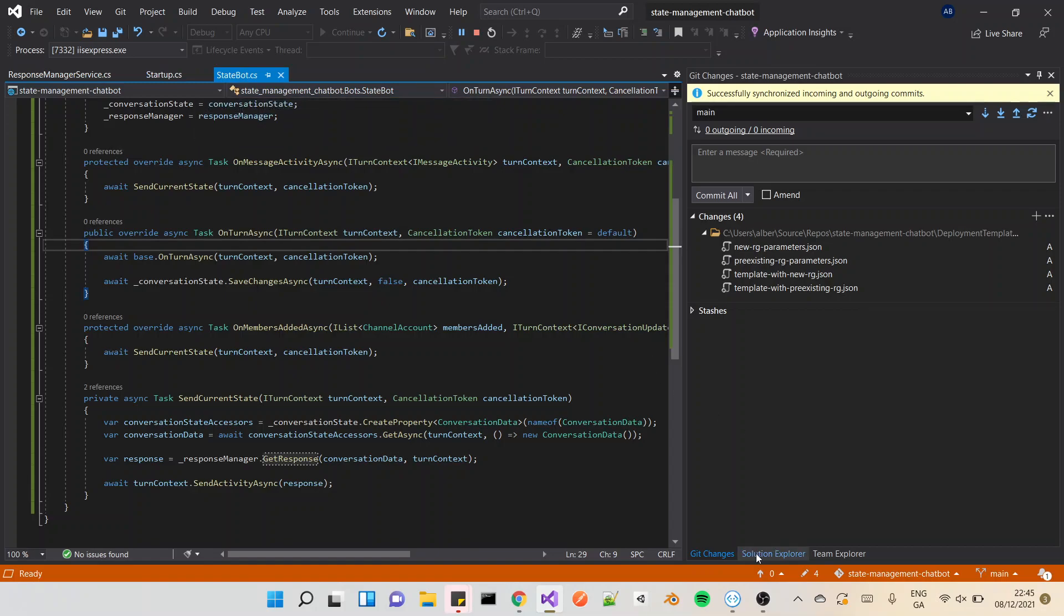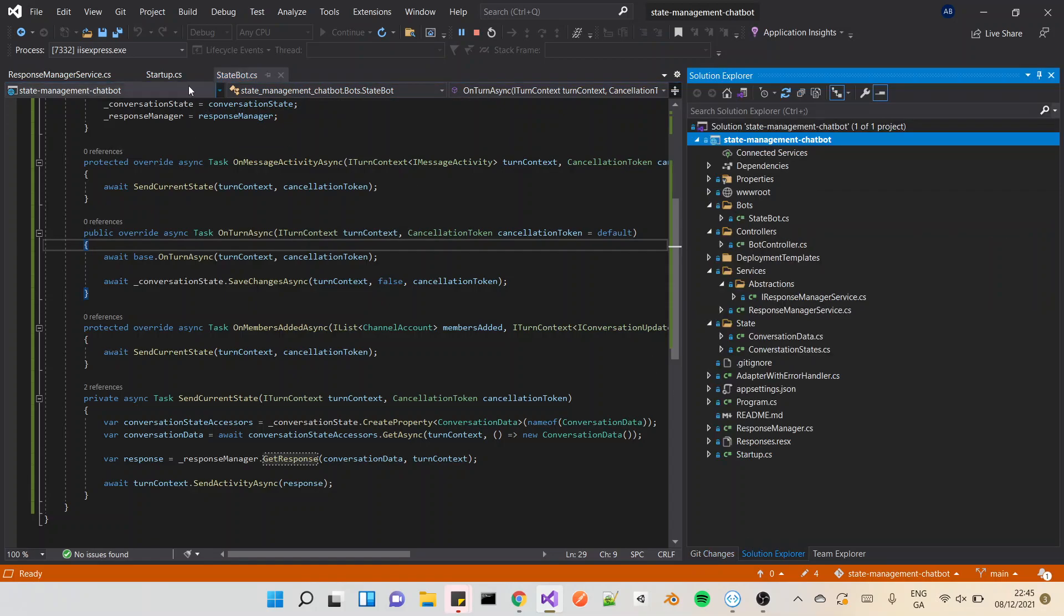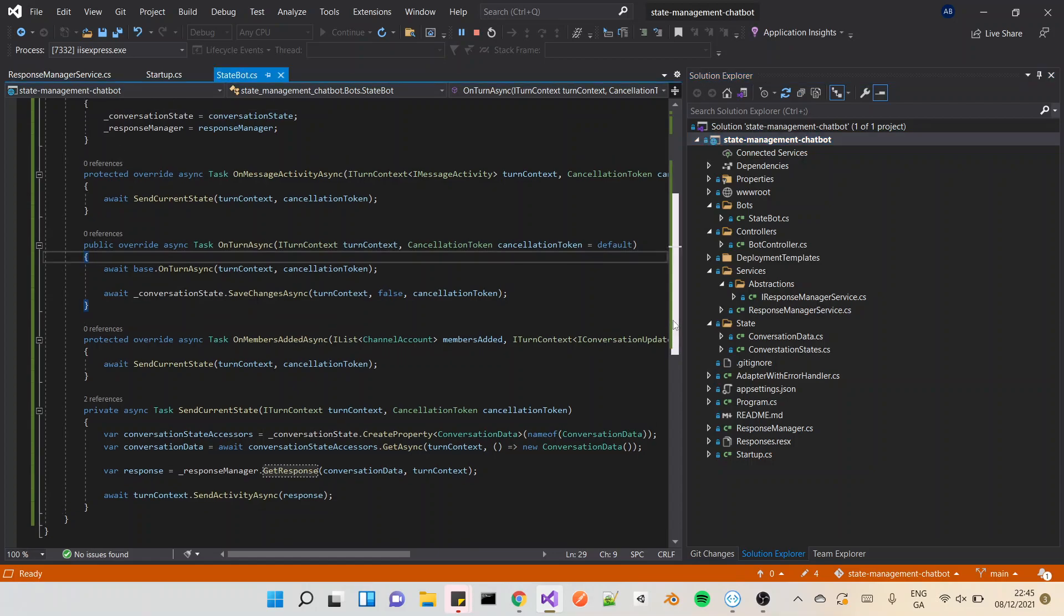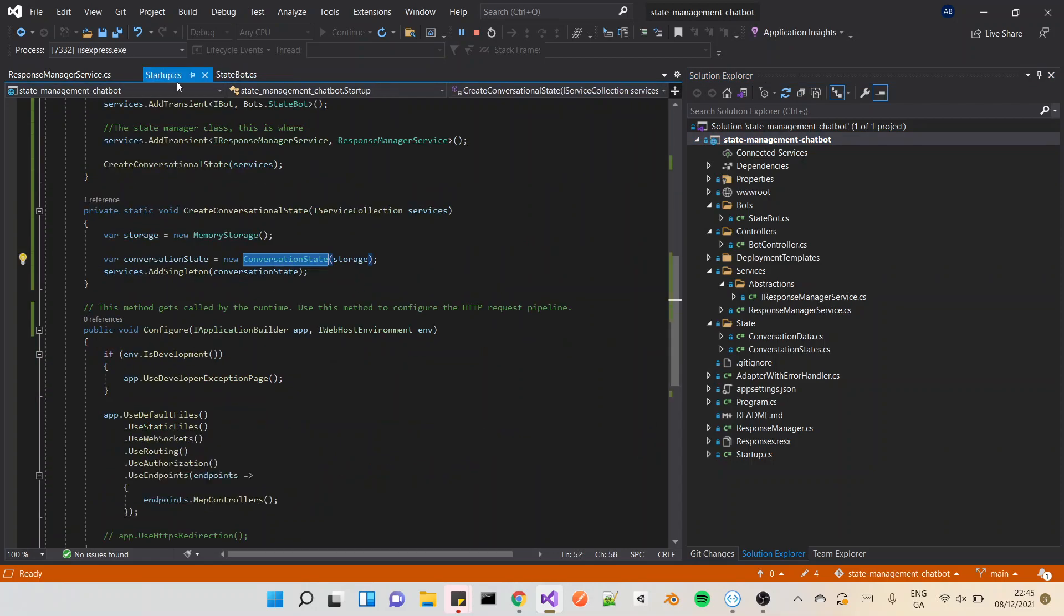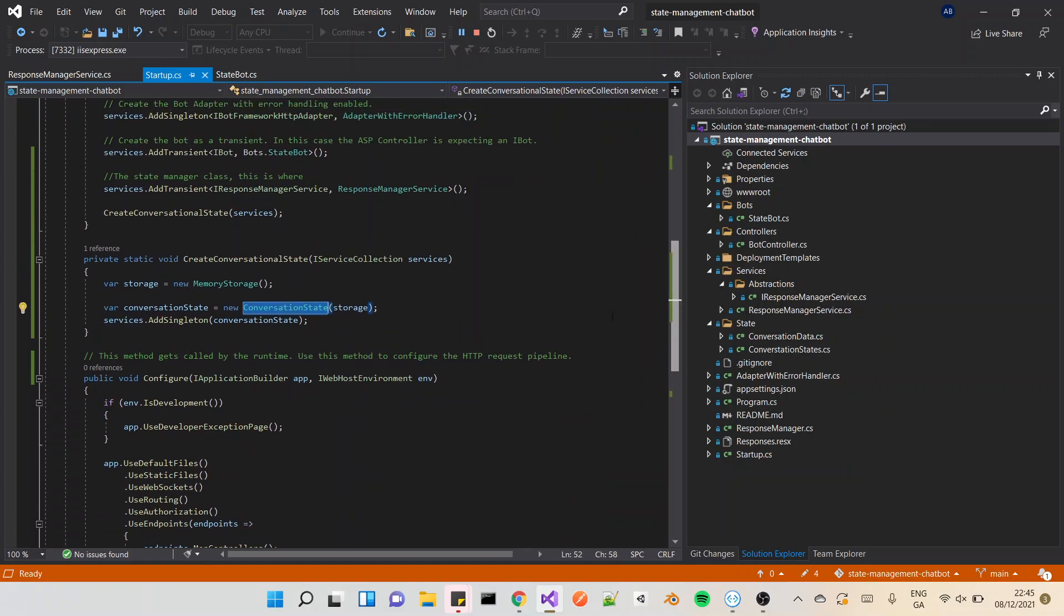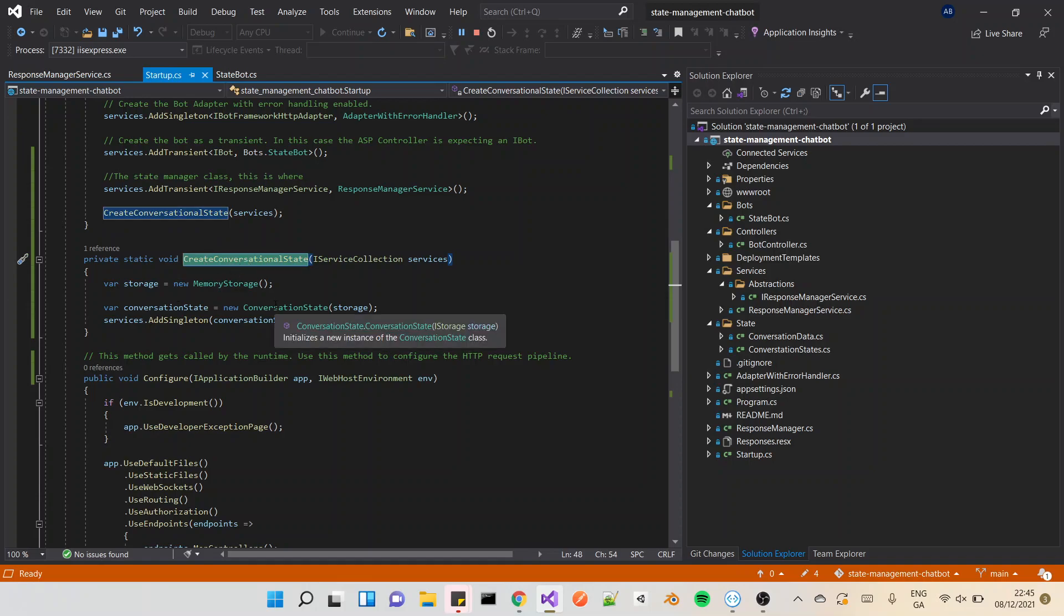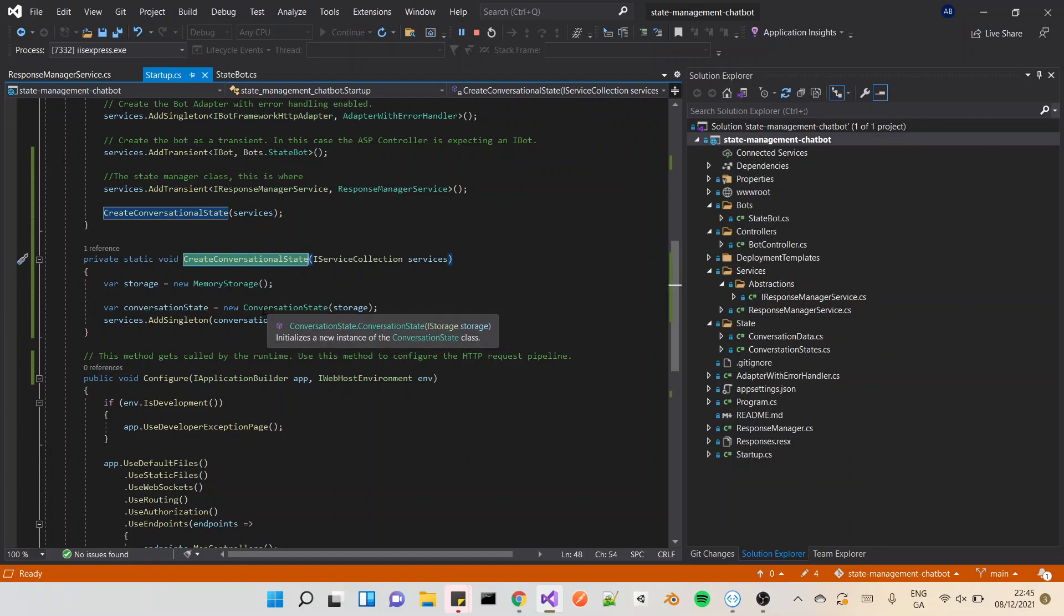One of the key places that needs to be edited or at least modified to get this working is actually on the Startup.cs. There's a method here called create conversational state. Basically what it's going to do is create a conversational state and add it to the services, so this is going to be injected in later on into the application. It's actually a bot state is what its inherited type is, but it's a conversational state object here.